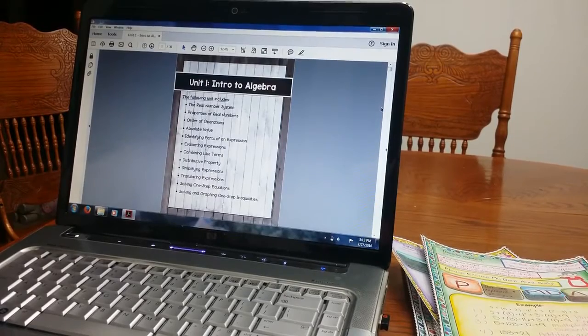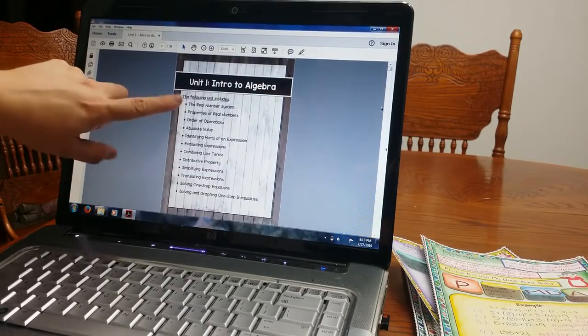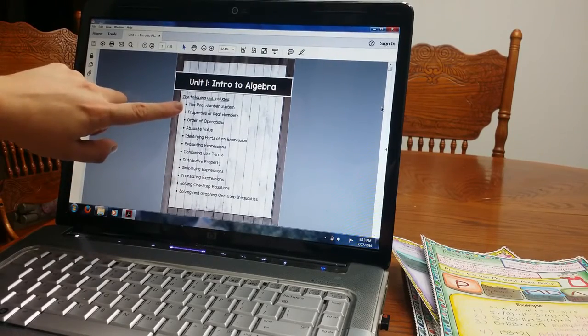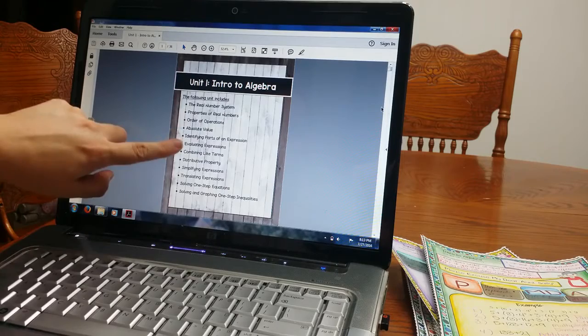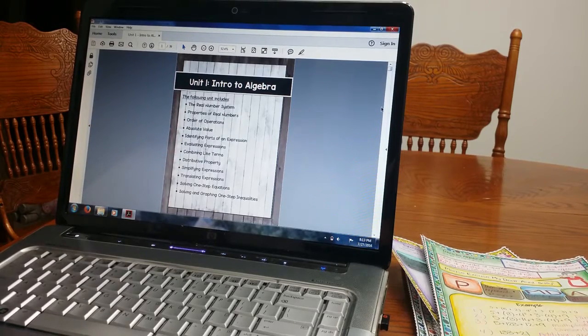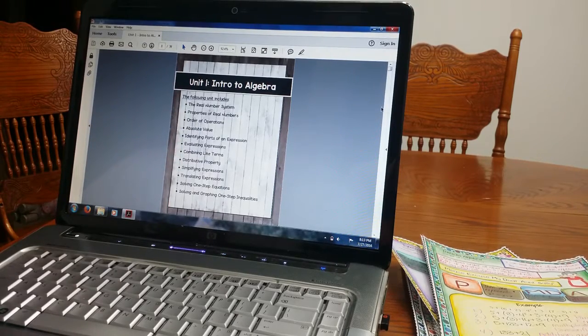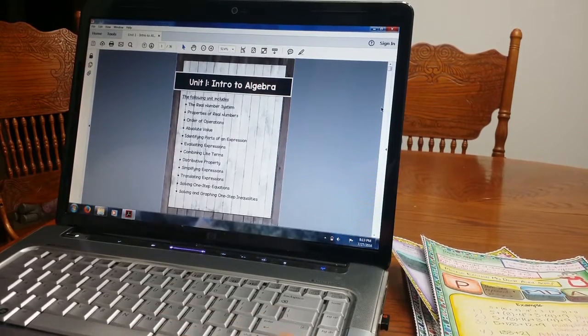And then this is what the unit includes. So it includes the real number system, properties of real numbers and so on. It is just getting students reviewing back into Algebra.